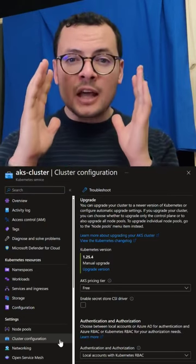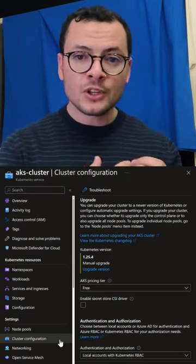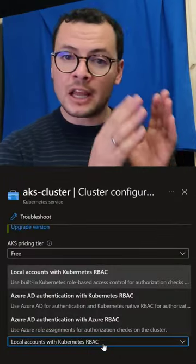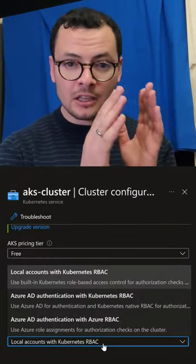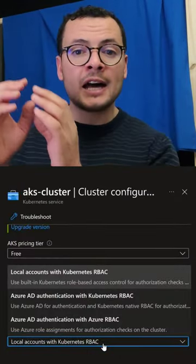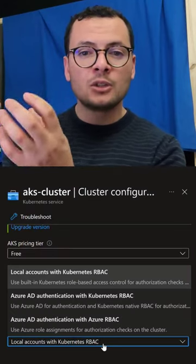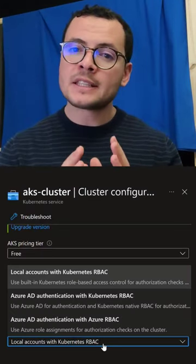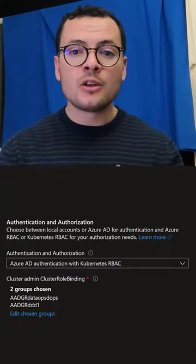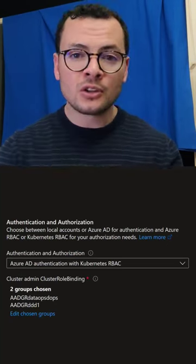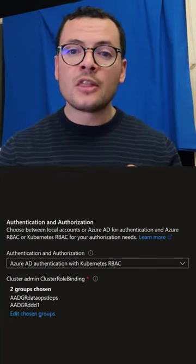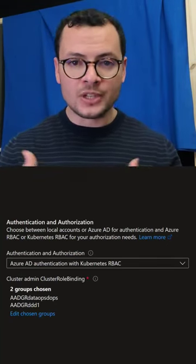So in Azure Active Directory, we'll authenticate those users because they will be defined in Azure AD either as a user or as part of an Active Directory group. And then my AKS cluster will define the authorization for those users using the role and role binding objects.